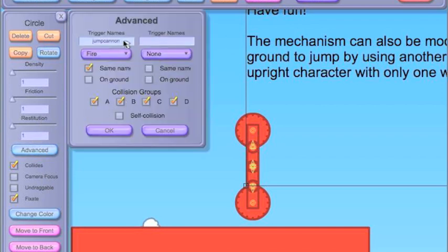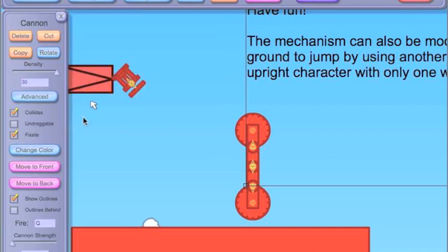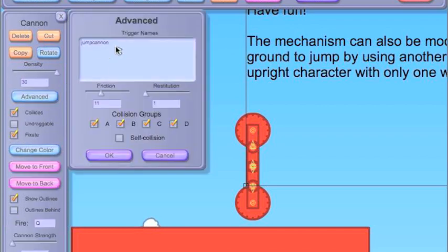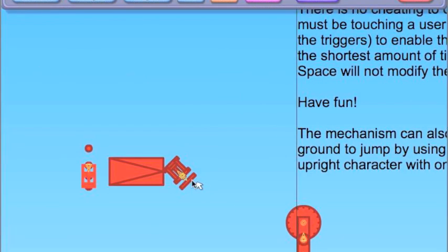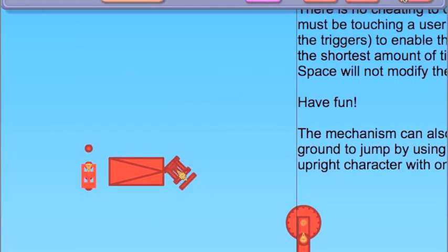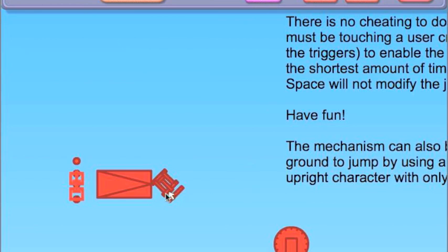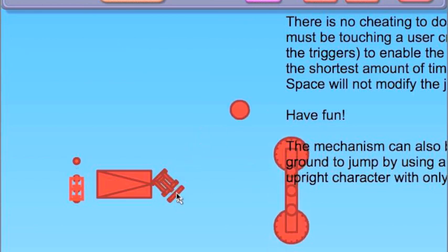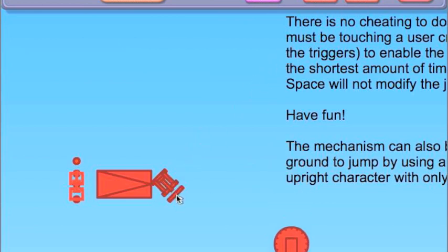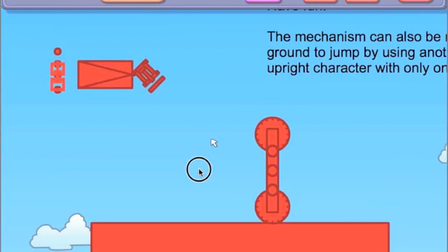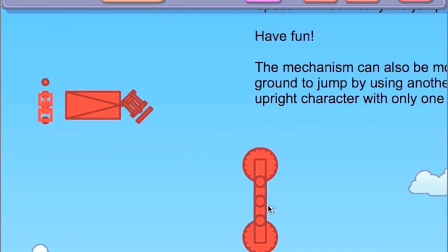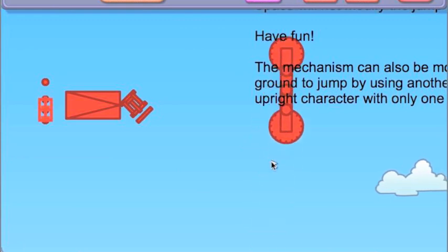So, here's the trigger name, and that triggers this. And what that does is that pushes this pad to briefly touch this, which then activates a thruster.